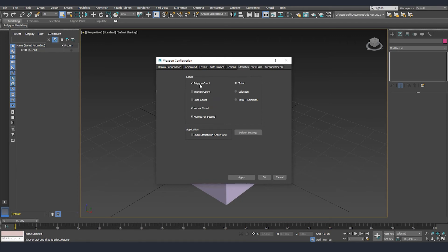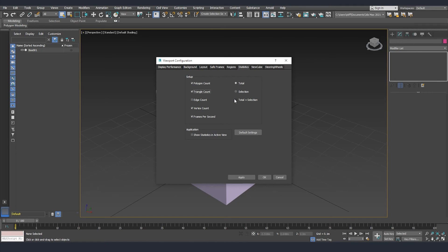We have by default polygons, vertex count, and frames per second. We can also turn on triangle count and then we can have total selected or total plus selected. I usually like to have the total plus selected. This way I can see how many polygons or vertices I have for the whole scene and also how many I have exactly for the selected model.